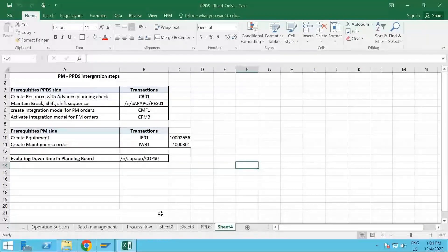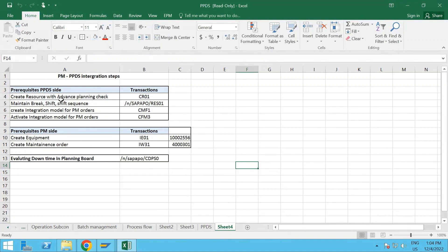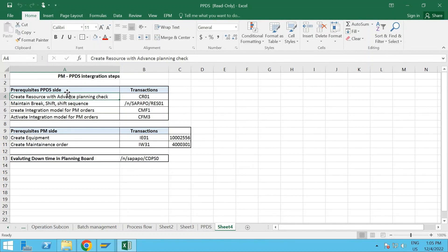Welcome back to my channel. Today we are going to talk about PPDS and the integration between PPDS and the Plant Maintenance module. I have mentioned the prerequisites from both sides - PPDS and Plant Maintenance - and how we evaluate them. The prerequisite required from the PPDS side is you have to have resources with the Advanced Planning check mark, because we are doing this scenario in S/4HANA version 2021.